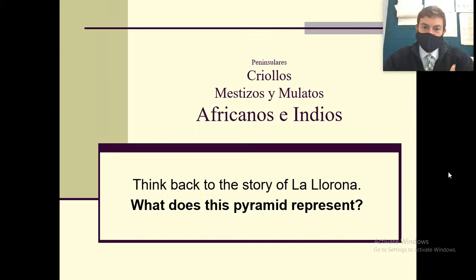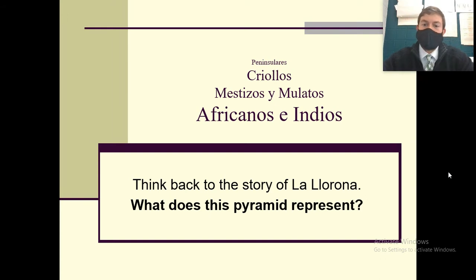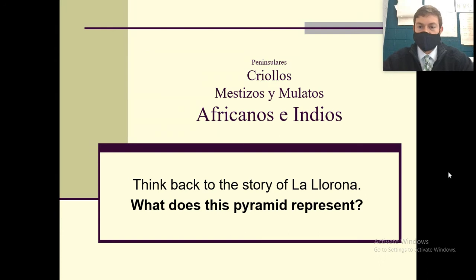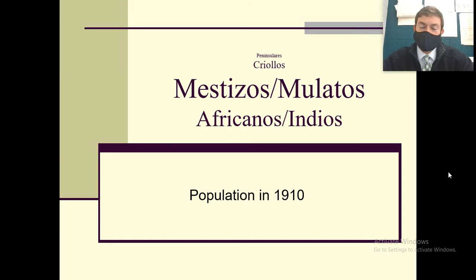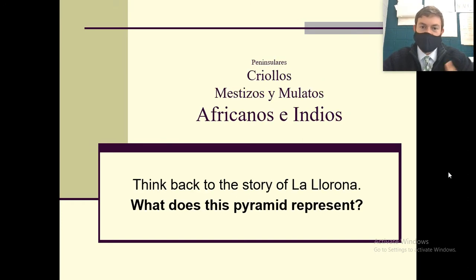So if you remember, peninsulares are people from Spain who came here. Criollos are people who were raised here but still have ties back to Spain. Mestizos or mulatos are mixed people, either Spanish mixed with Africans or Spanish mixed with Indians. And africanos and indios are at the bottom. That's important because back then you had peninsulares being at the top — that's the hierarchy.